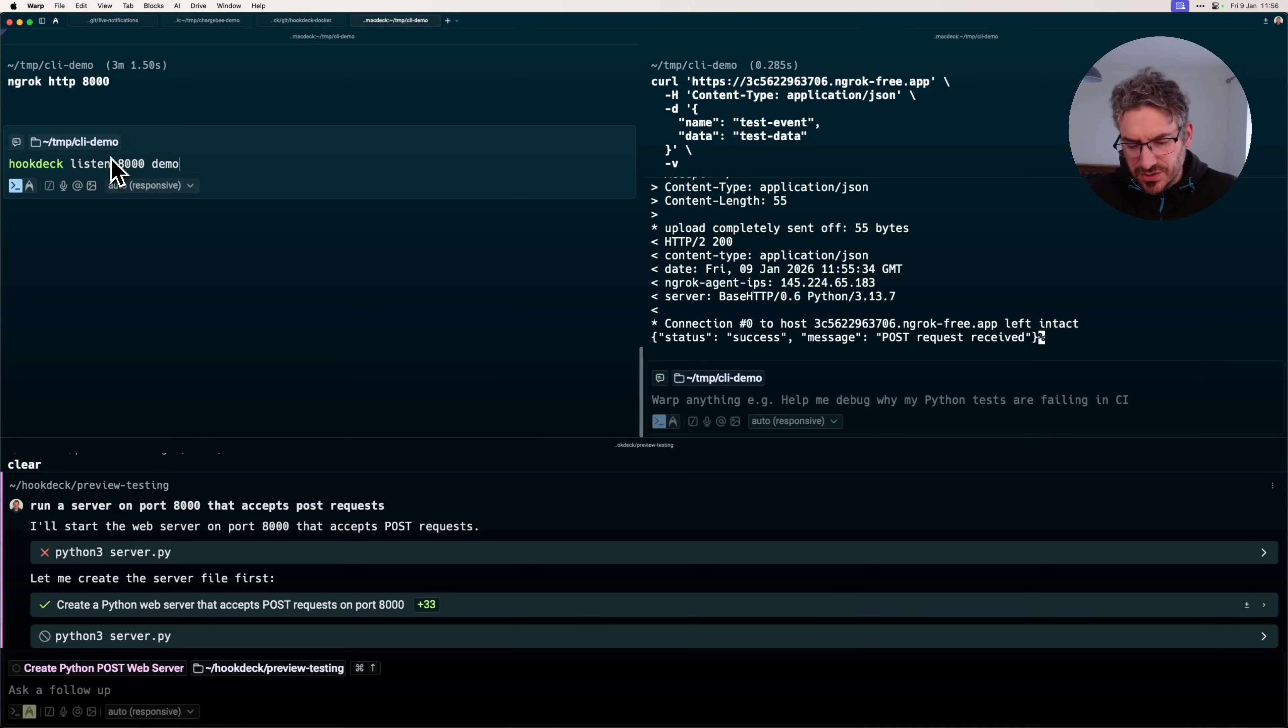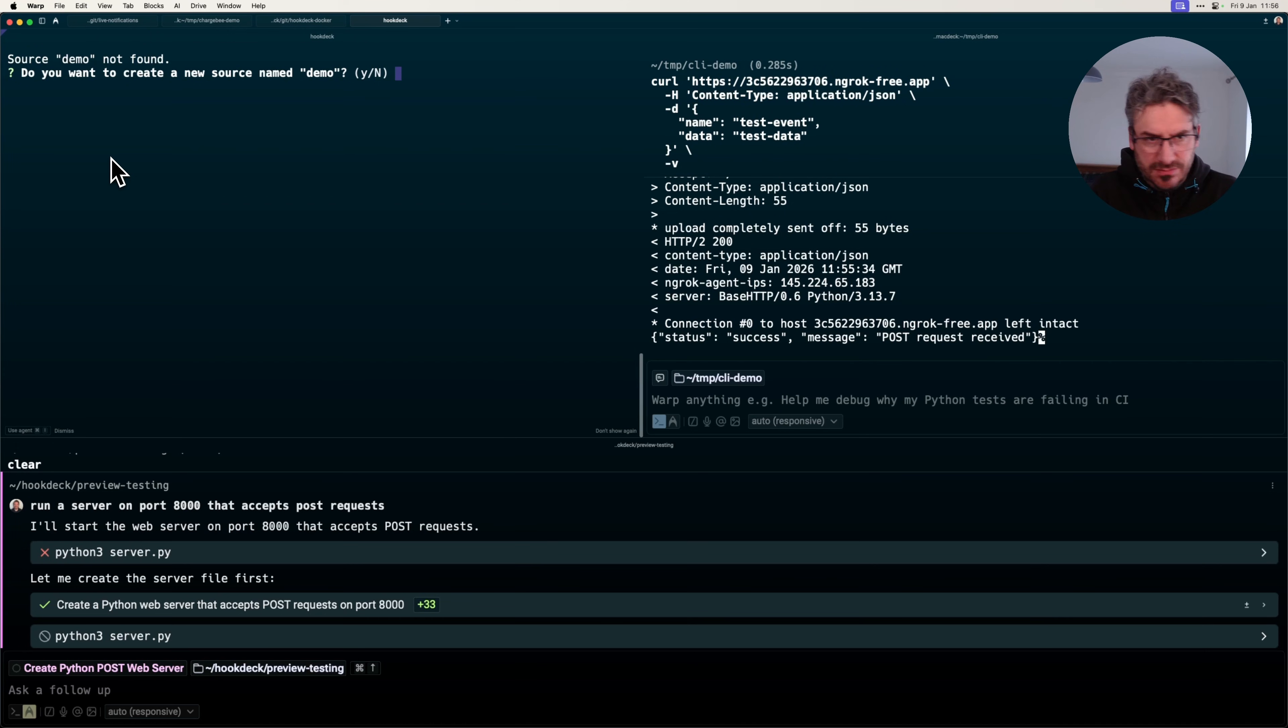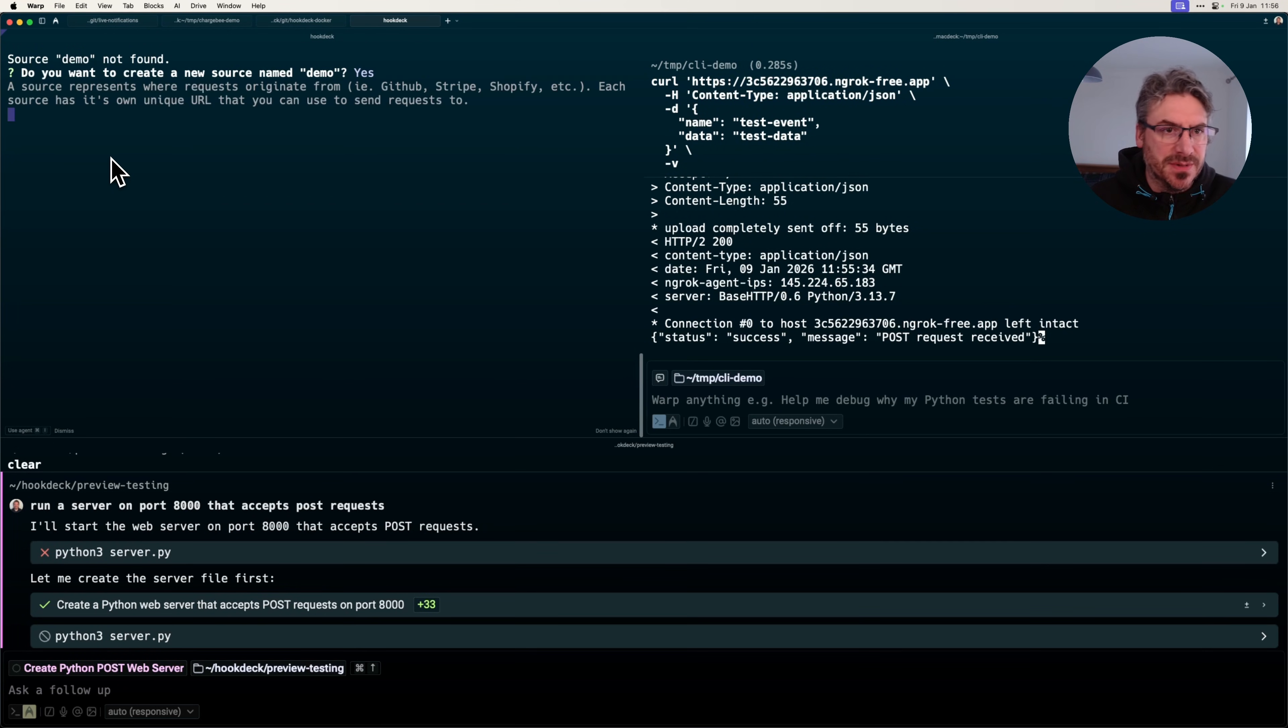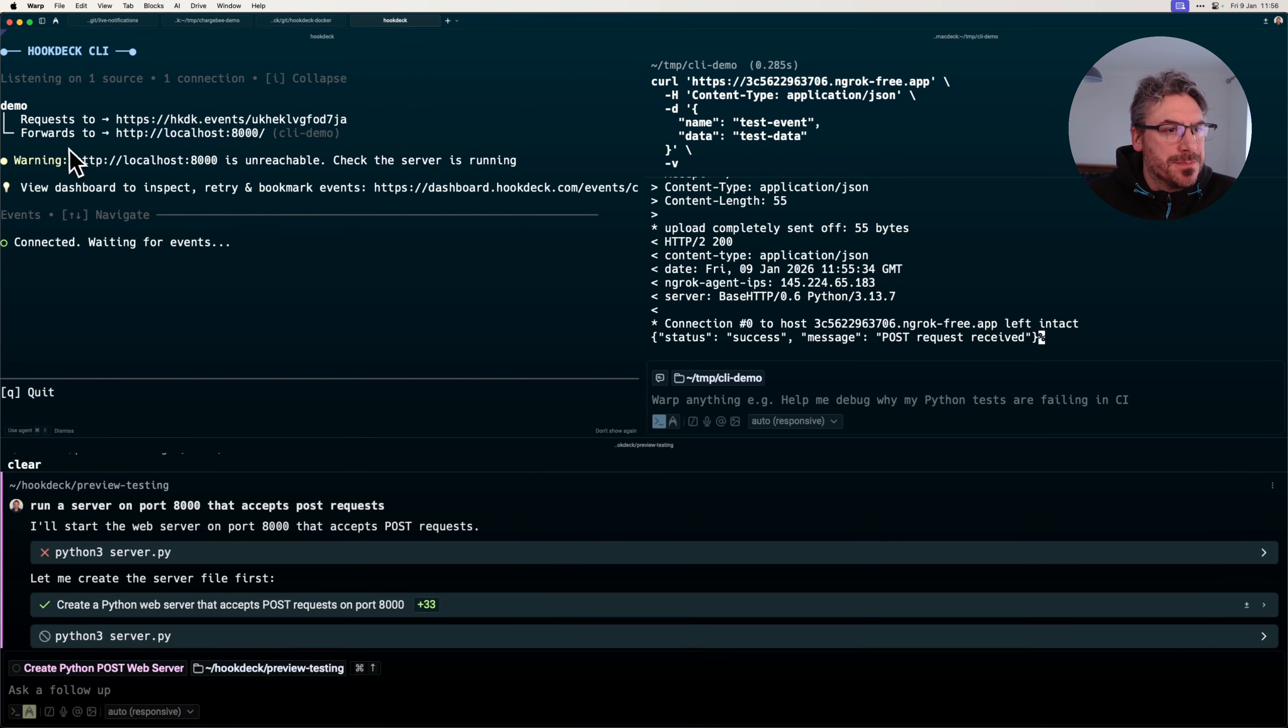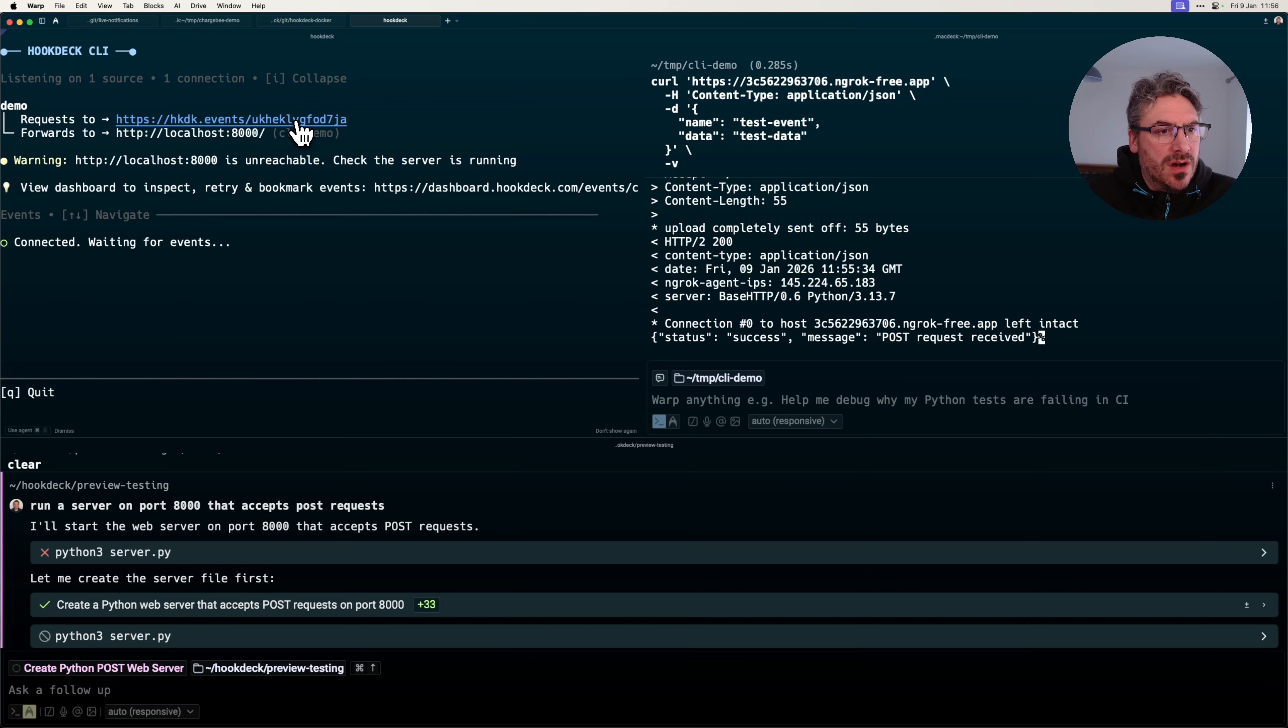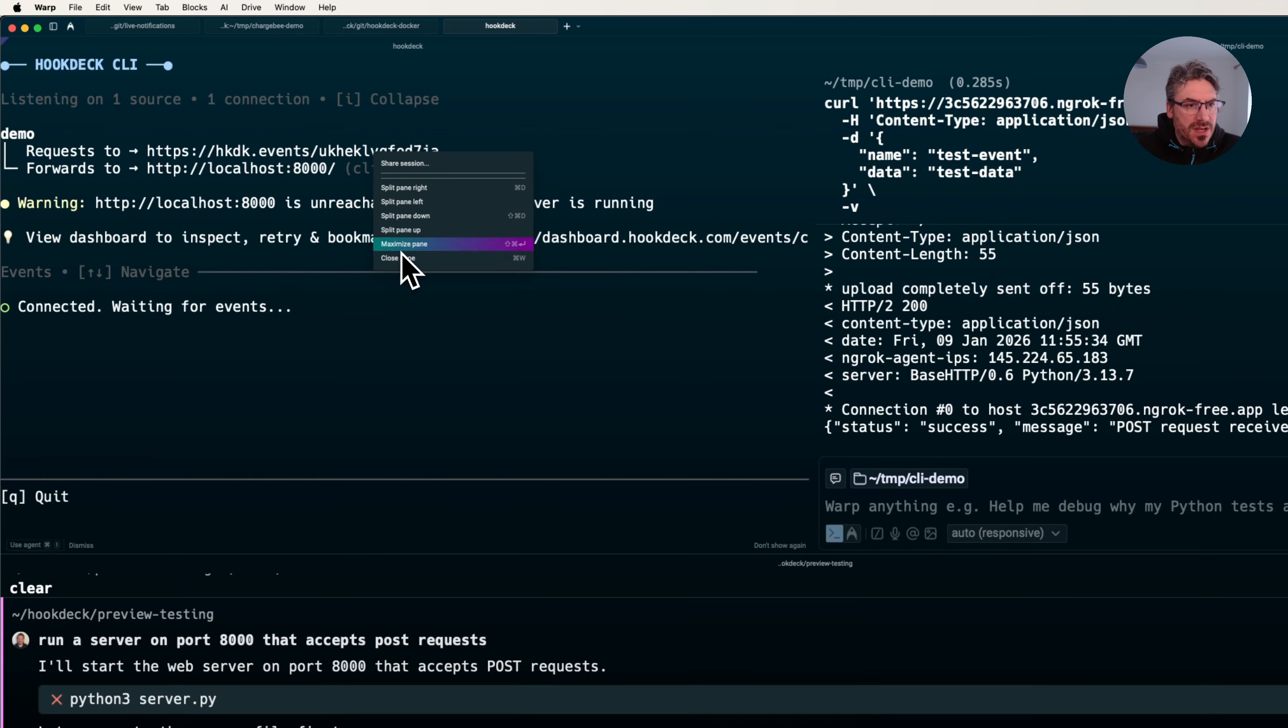It creates a source within the hookdeck event gateway and gives a URL. So demo doesn't exist at the minute. Yes, I'm going to create that URL. We've got our URL here, which I'm going to copy.